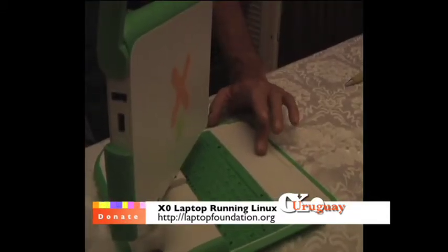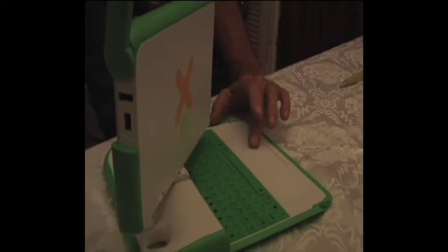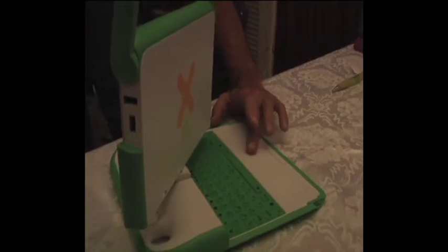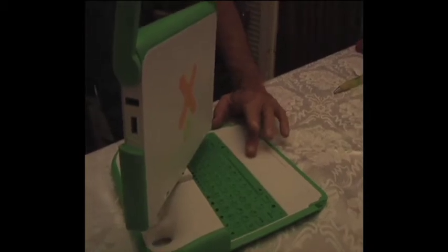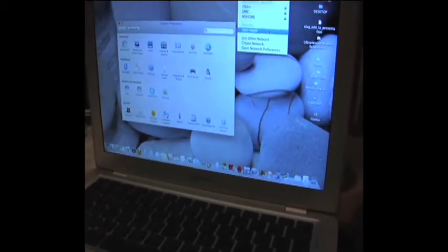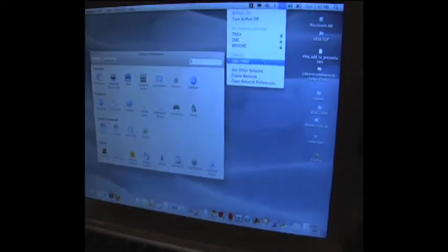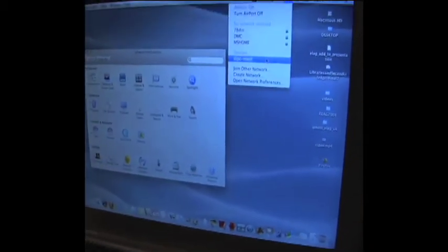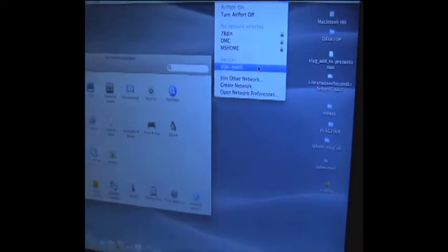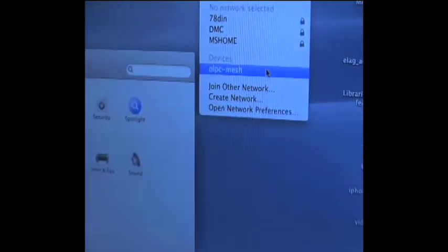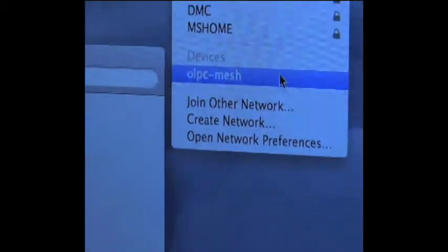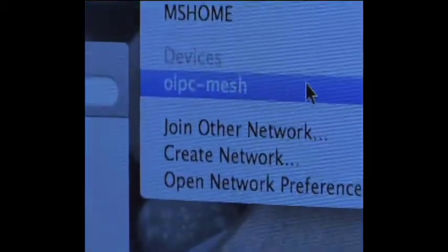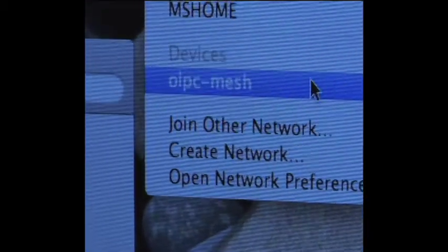I wonder how the Mac enables a mesh network. Another network. I'm going to just try connecting to one of these things.